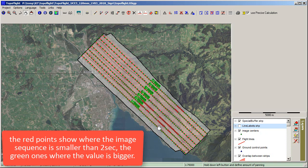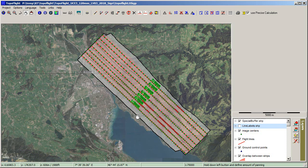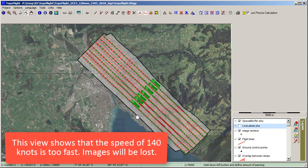The red points show where the image sequence interval is smaller than 2 seconds, and the green ones where the value is bigger. This view shows that the speed of 140 knots is too fast — images will be lost.